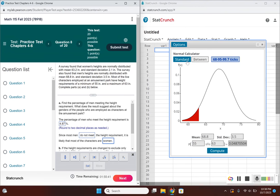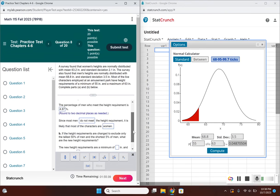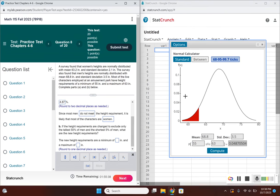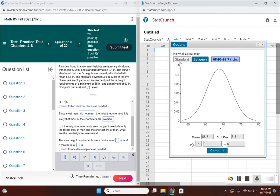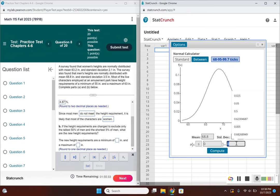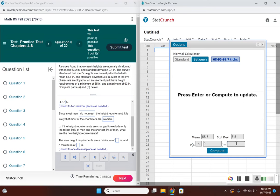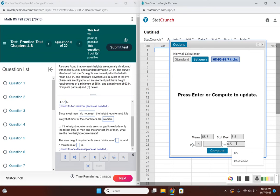We need to do each one separately. To exclude the tallest 50% of men, we're given an area. Convert 50% to a decimal: 0.5 or 0.50. Since we're excluding the tallest 50%, switch the sign to greater than or equal to.